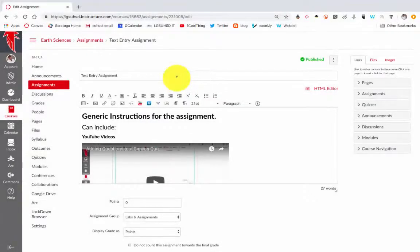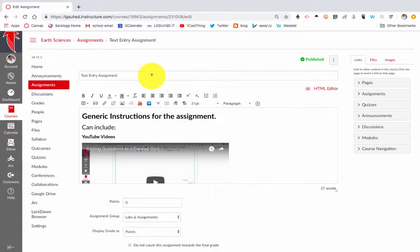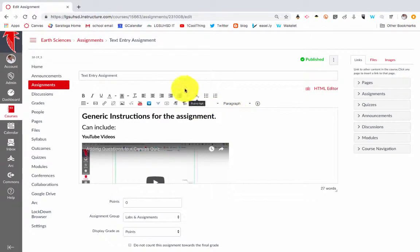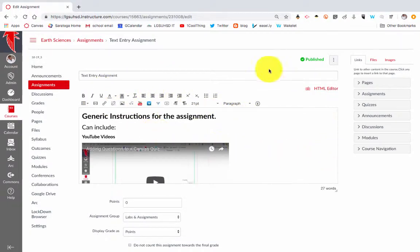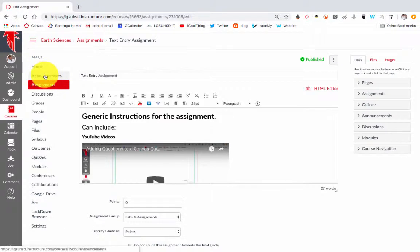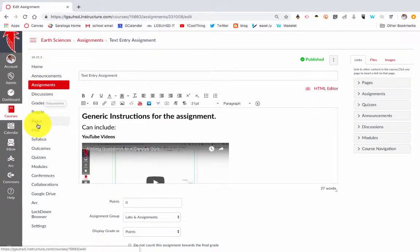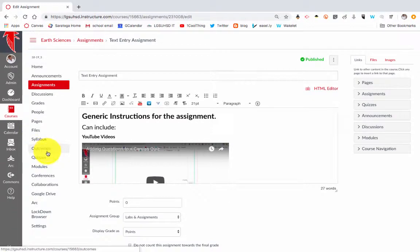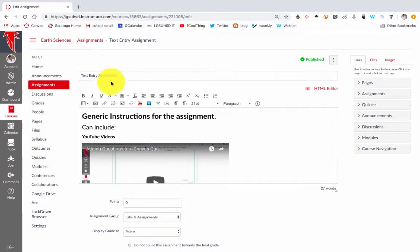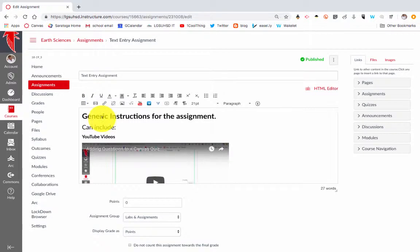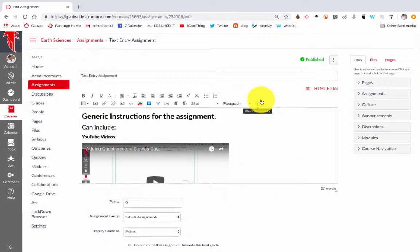Hi, thanks for tuning in to this One Cool Thing podcast on the Rich Text Editor in a Canvas assignment. You'll see this generic text editor in anything in Canvas, whether it's an announcement or a discussion, a page, a quiz, or other examples. I want to walk through all the different things you can do to really give depth to the assignment or things on Canvas.